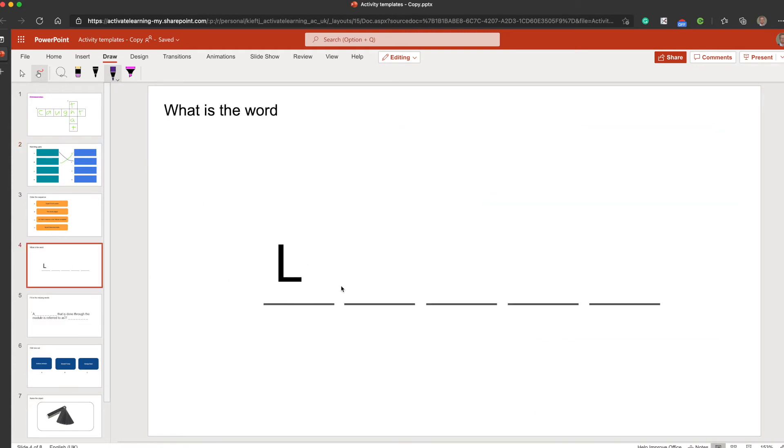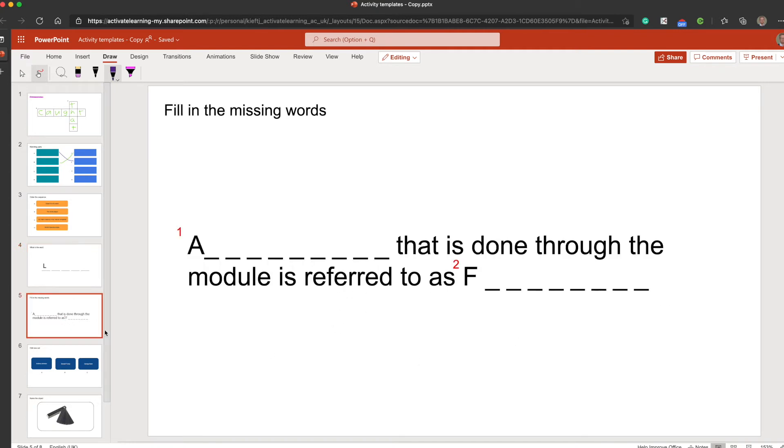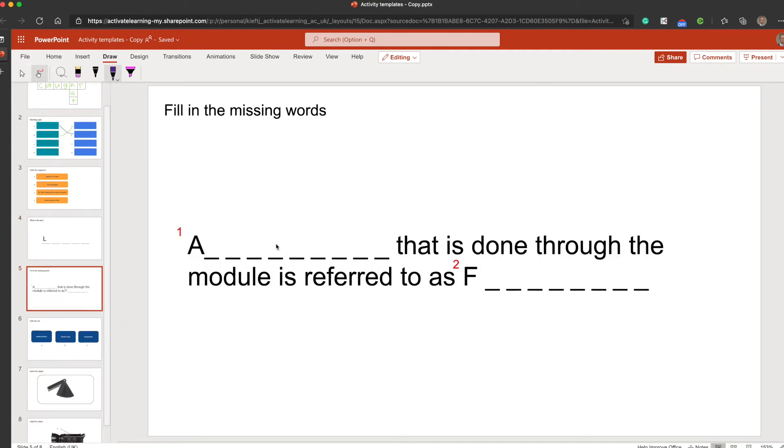It could be a hangman style thing, and they could fill in the word. Or the missing words - again they could have a go at filling those in.